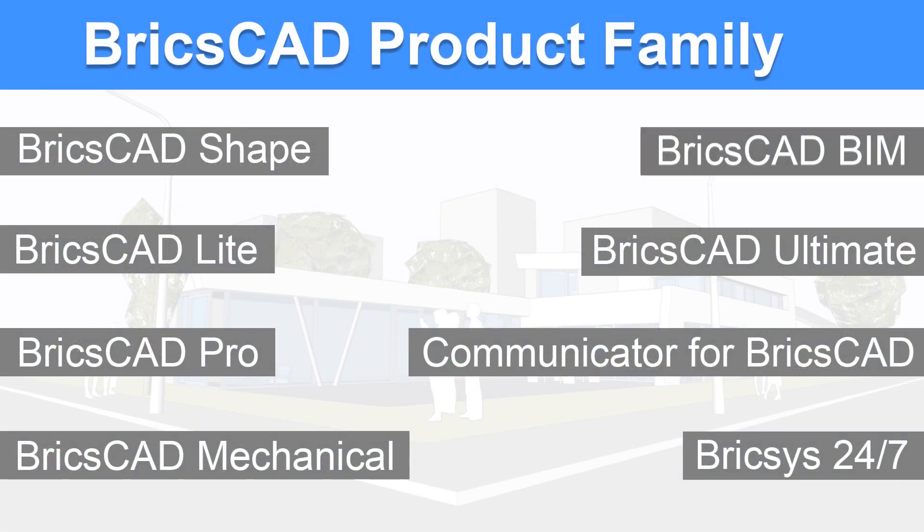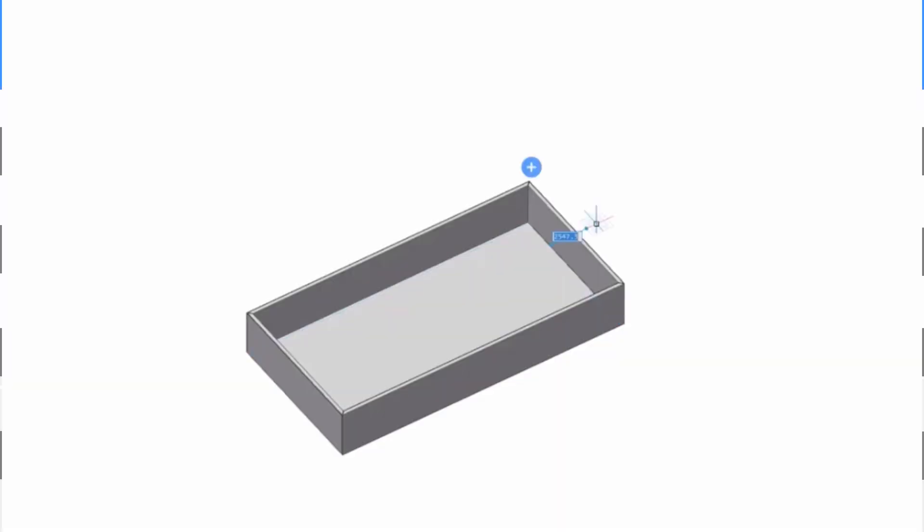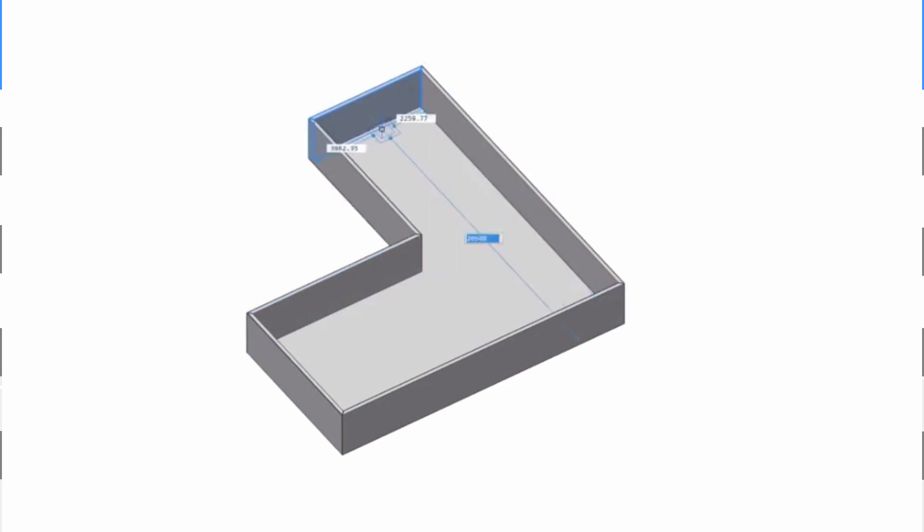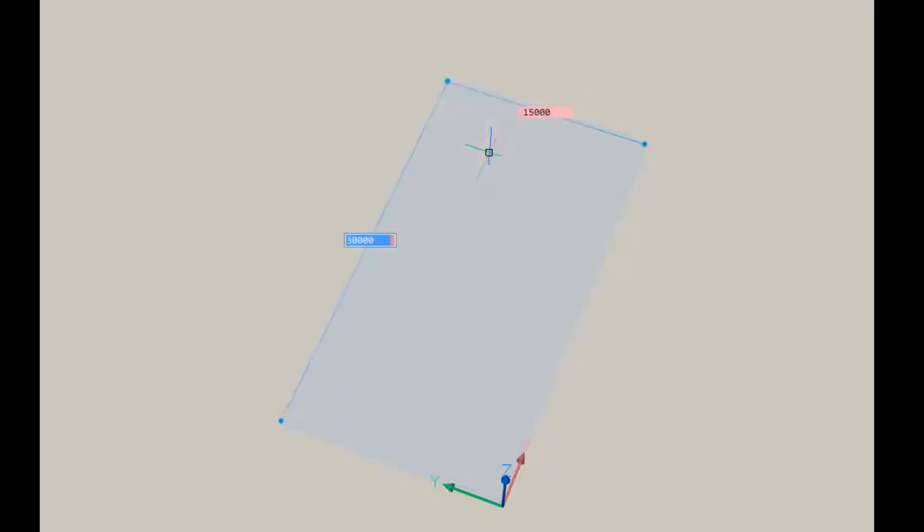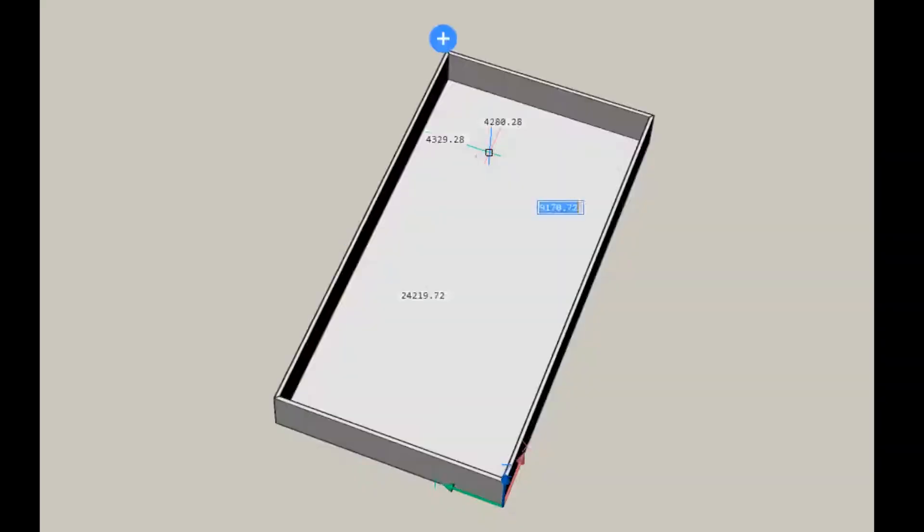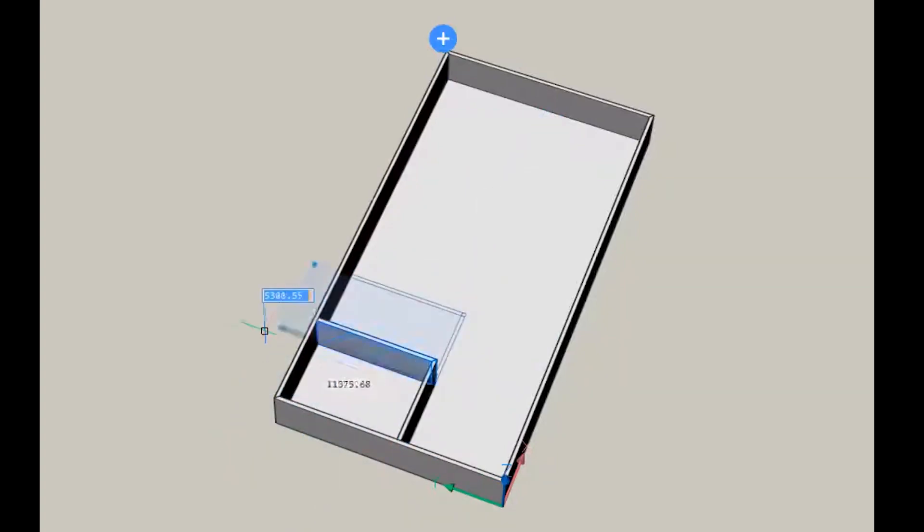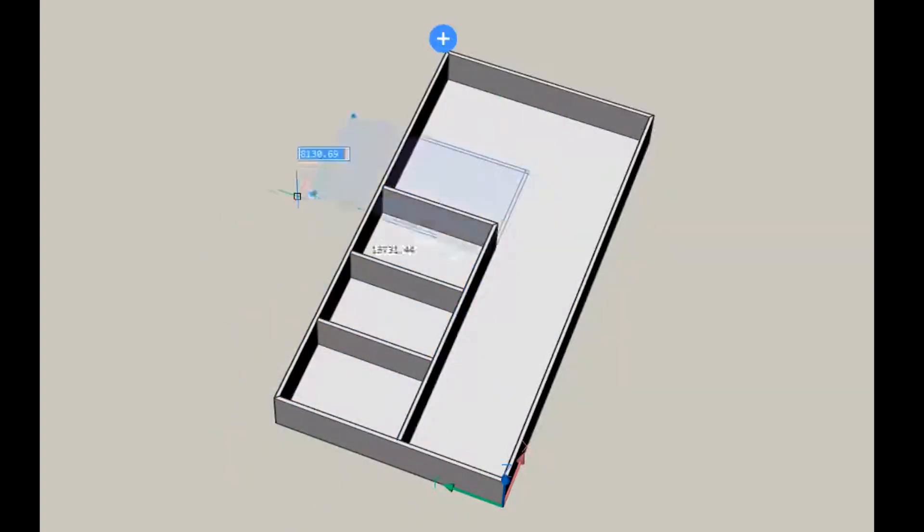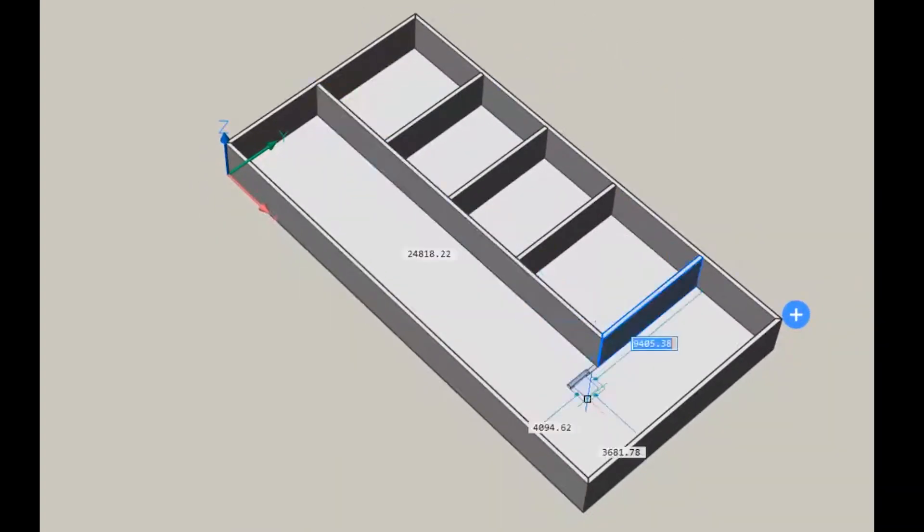In BricsCAD BIM, there is end-to-end workflow for design, construction, documentation and manufactured building products. We can create solid models with familiar modeling techniques. Quick Draw tool will let you easily create and edit rectangular and L-shaped rooms.